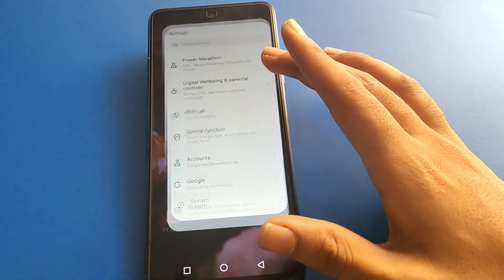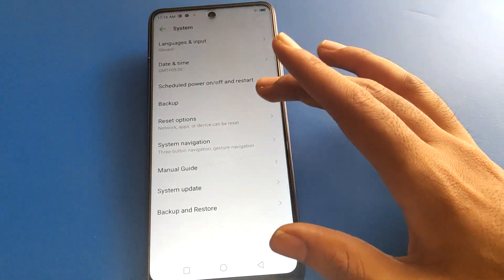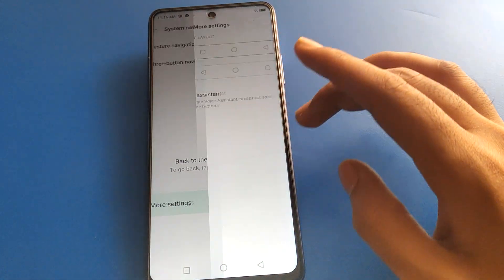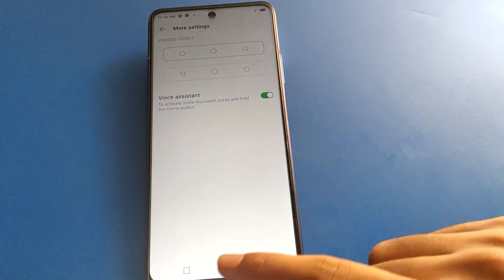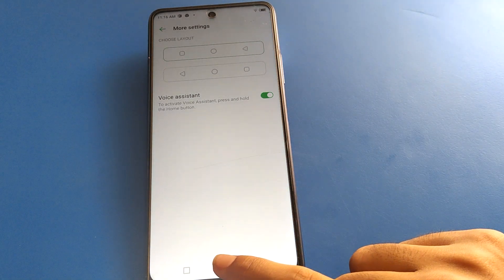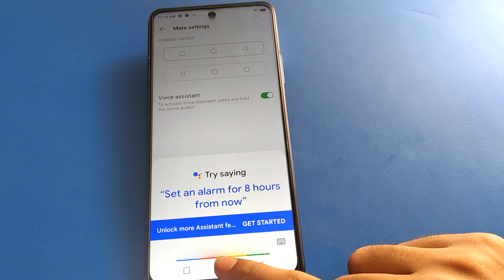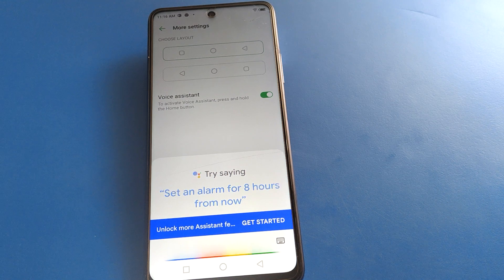Again friends, if you want to activate, if you want to use voice assistant setting once again, click here. After turning on, press and hold the home button — 'Hello Google'.